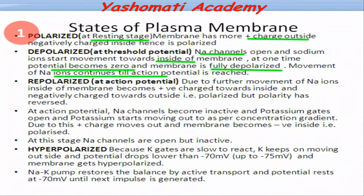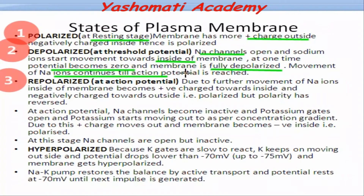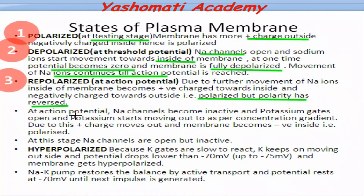This state is called repolarization. Depolarization means when the membrane potential across the plasma membrane is zero — that is, fully depolarized. Repolarization means when the polarity gets reversed. Because of the movement of more and more sodium ions toward the inner side, positive charge develops on the inner side of the membrane and negative charge develops on the outer side. So again there is differentiation in charge across the membrane, meaning the membrane is polarized, but reversed in direction.